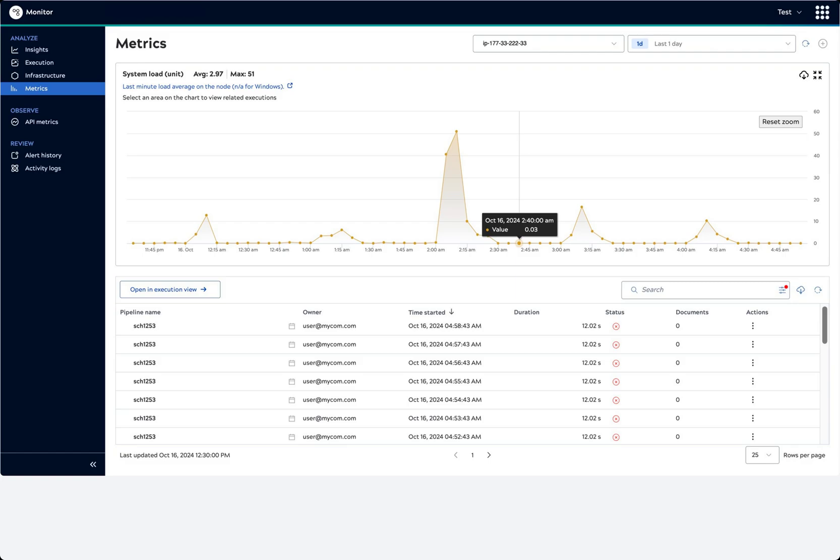In extreme cases, system overload can cause a node to become unresponsive. When a node fails to respond, it generates an alert. Node alerts display on the alert history page.